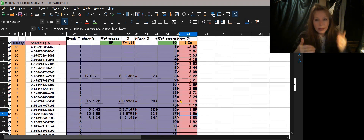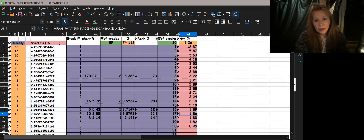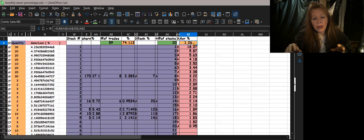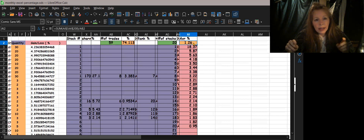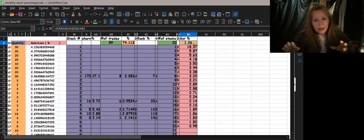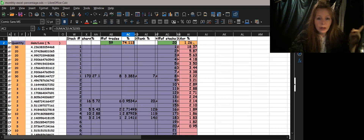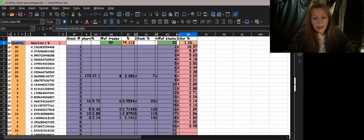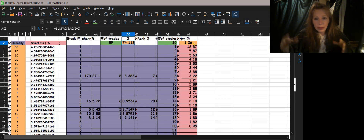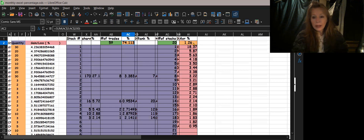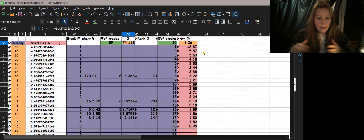Now that everything is in a nice ranked order, do a regular average: take the AI column through row 200, divided by the number of trades. That gives you the average per trade, and ultimately your average percentage per month across all of those trades.